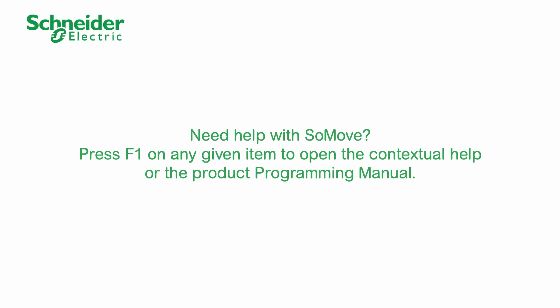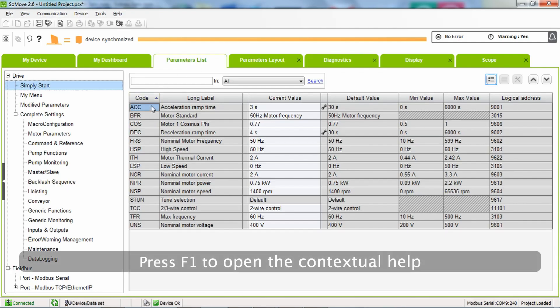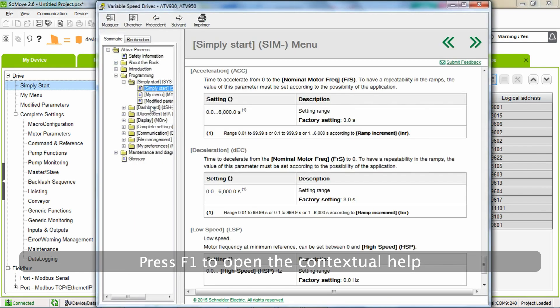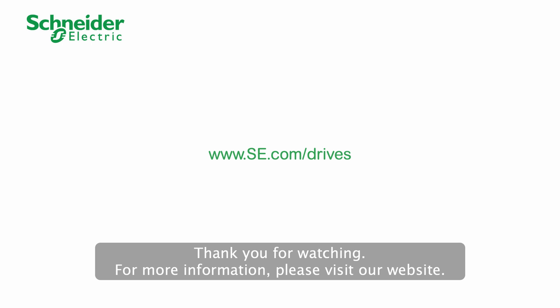Need help with SoMove? Press F1 on any given item to open the contextual help or the product programming manual. Thank you for watching. For more information, please visit our website.